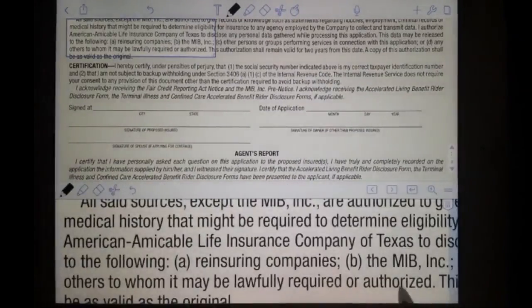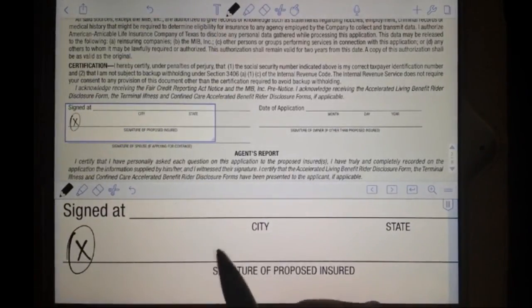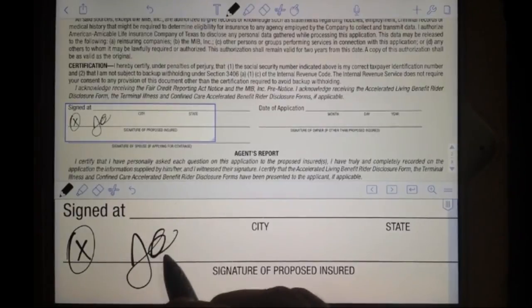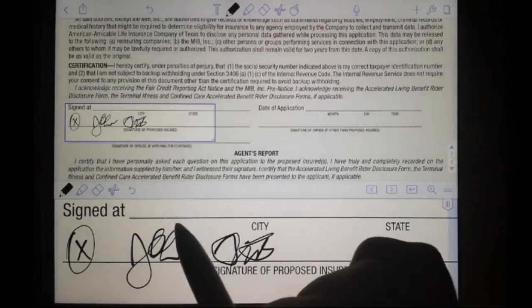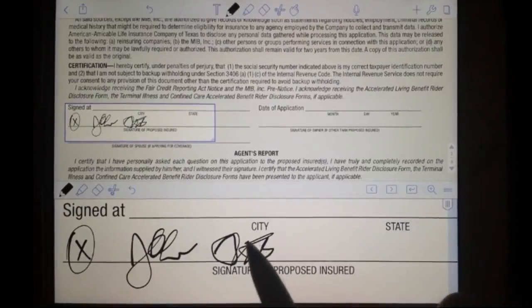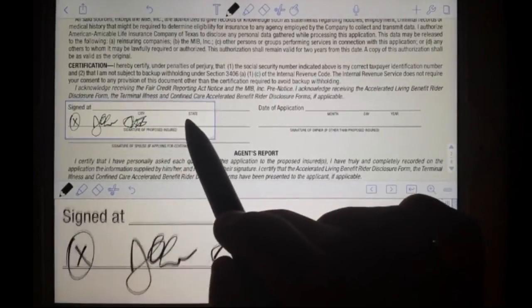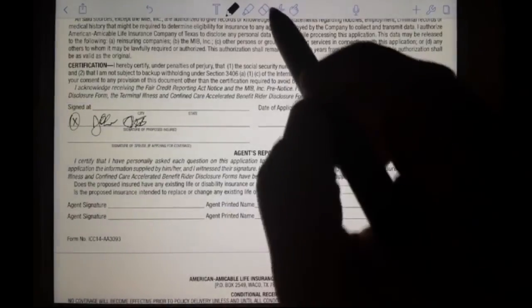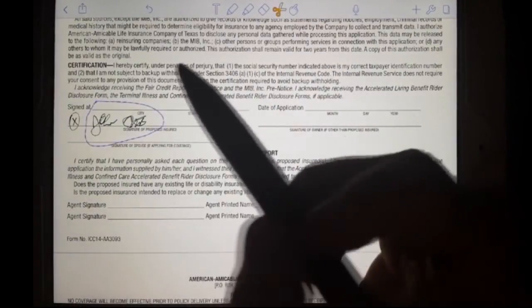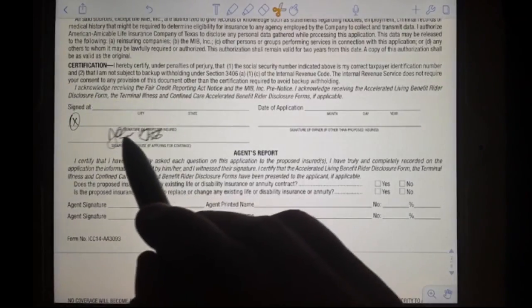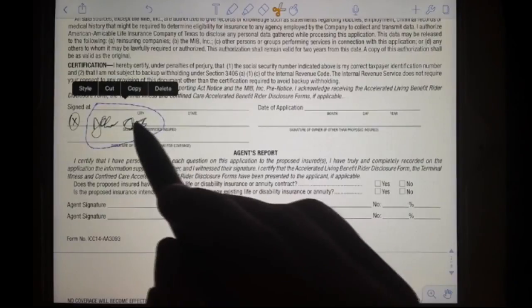Now we're going to have him sign. He's going to just sign right there. If he signs in the wrong place, you can take the scissors tool, circle it, and move that to wherever the correct position would be.